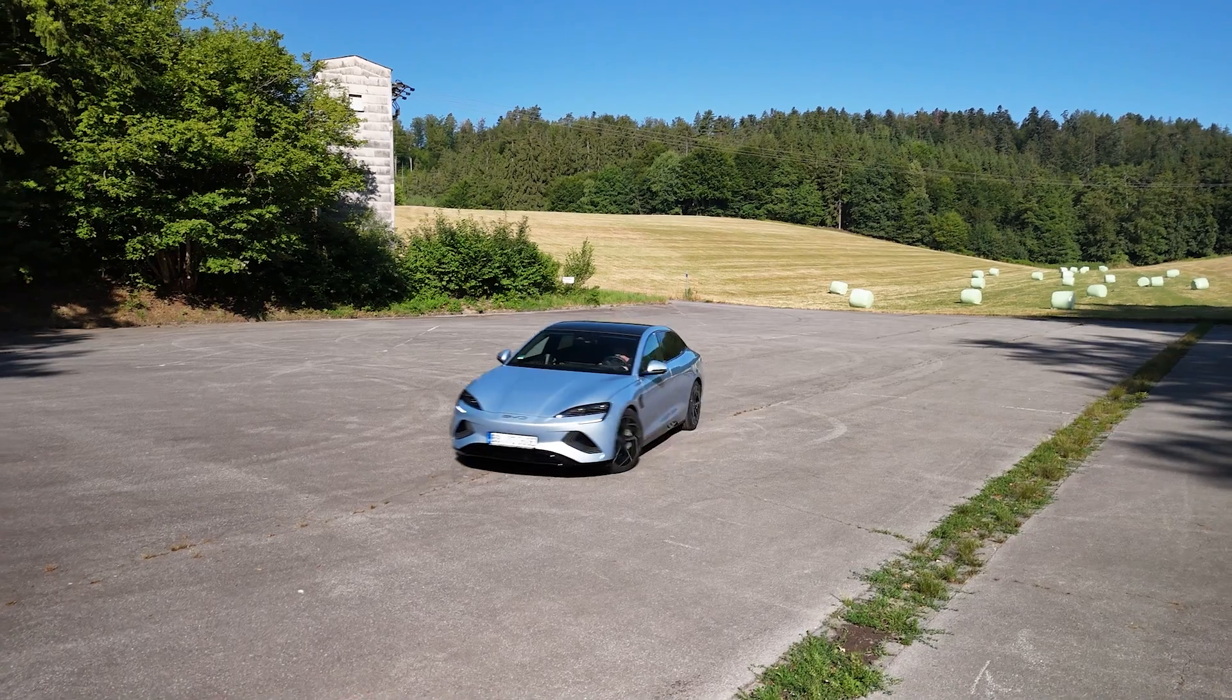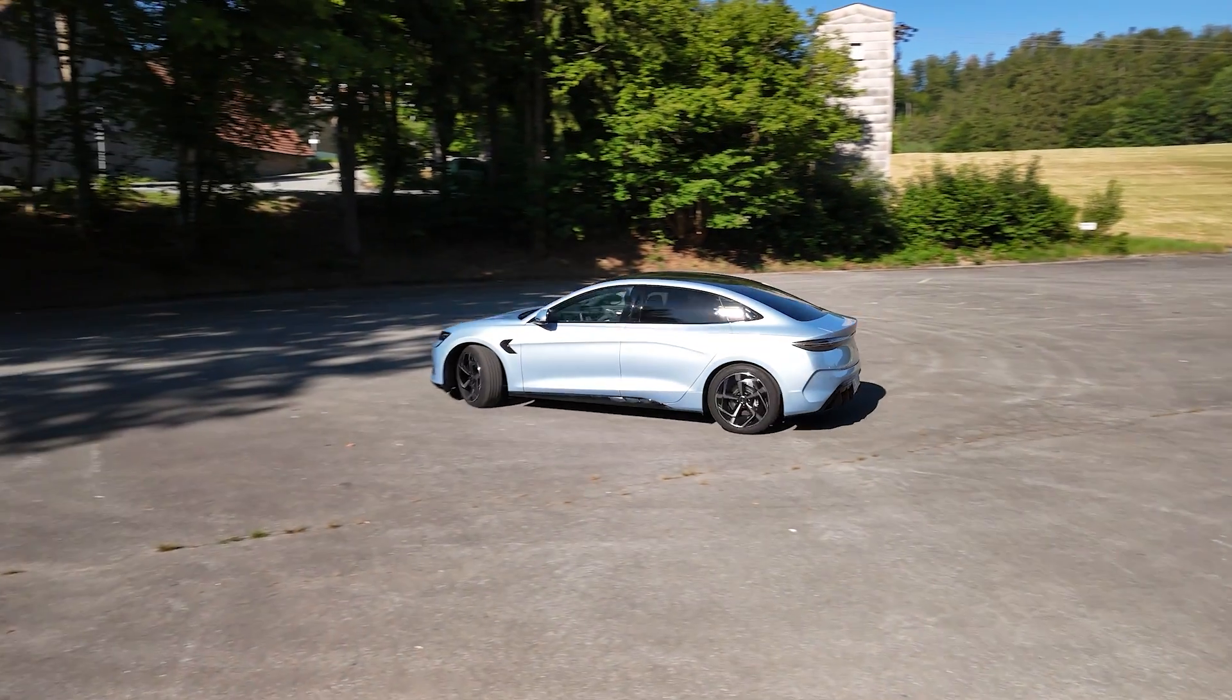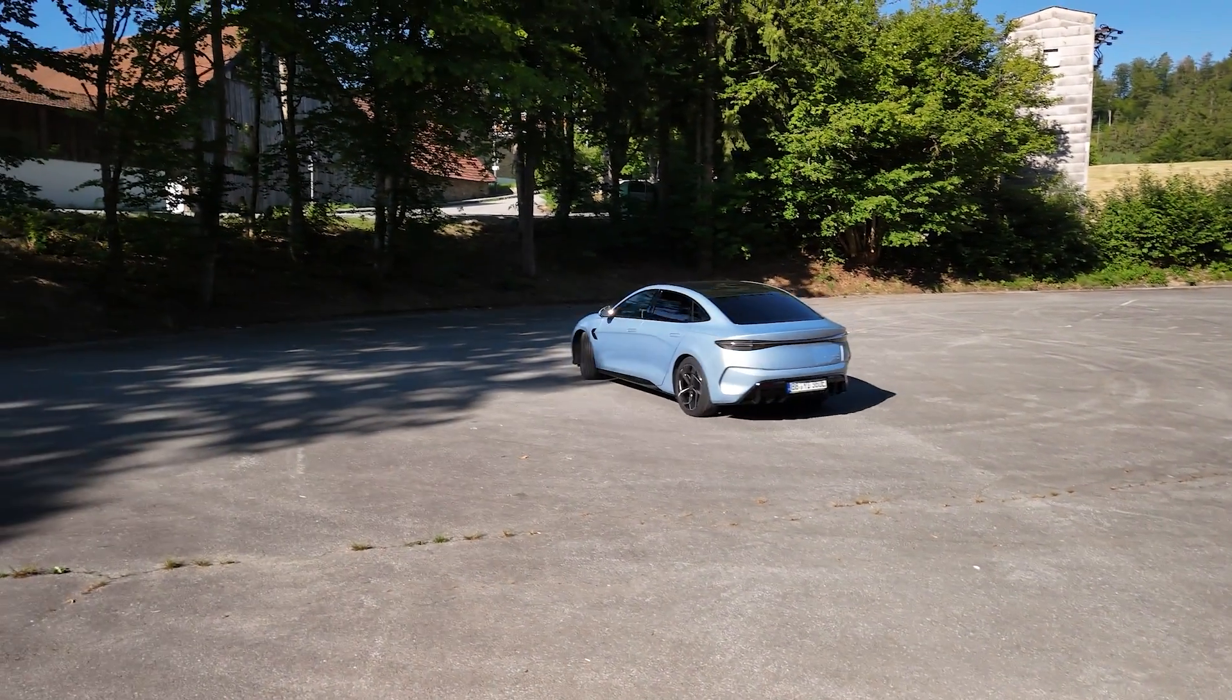Today we have the BYD SEAL, and this is the AWD excellent version, but I'm pretty sure that the normal rear-wheel drive version has the same battery: 82.5 kWh can be used. They call it an 800 volt system.